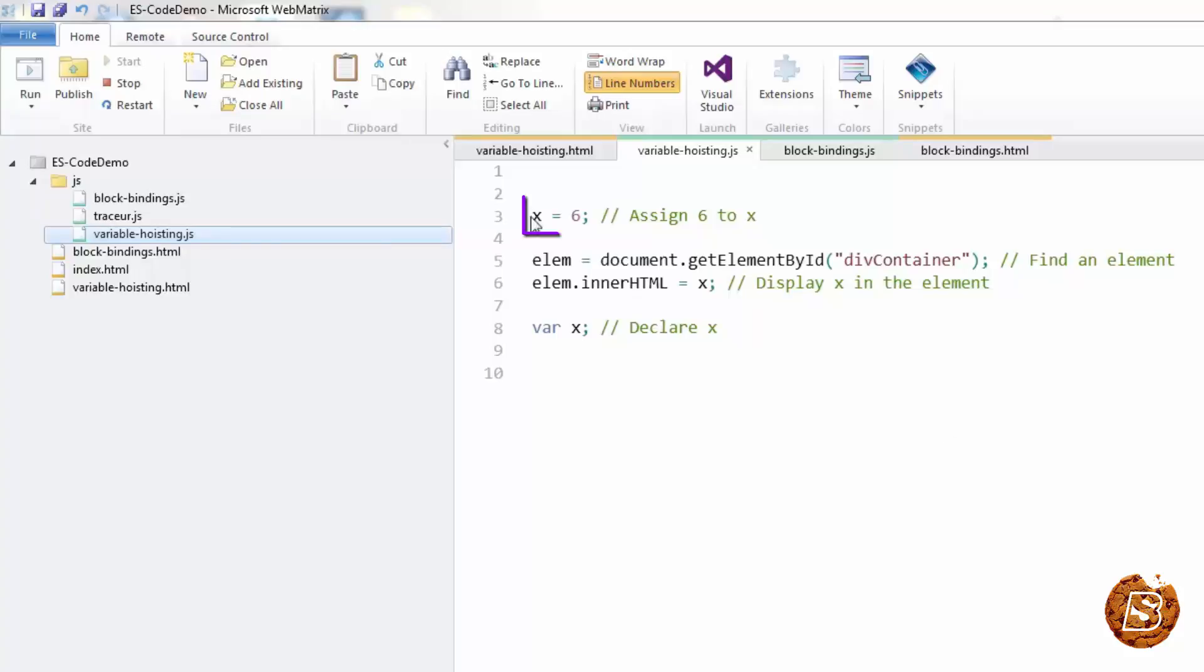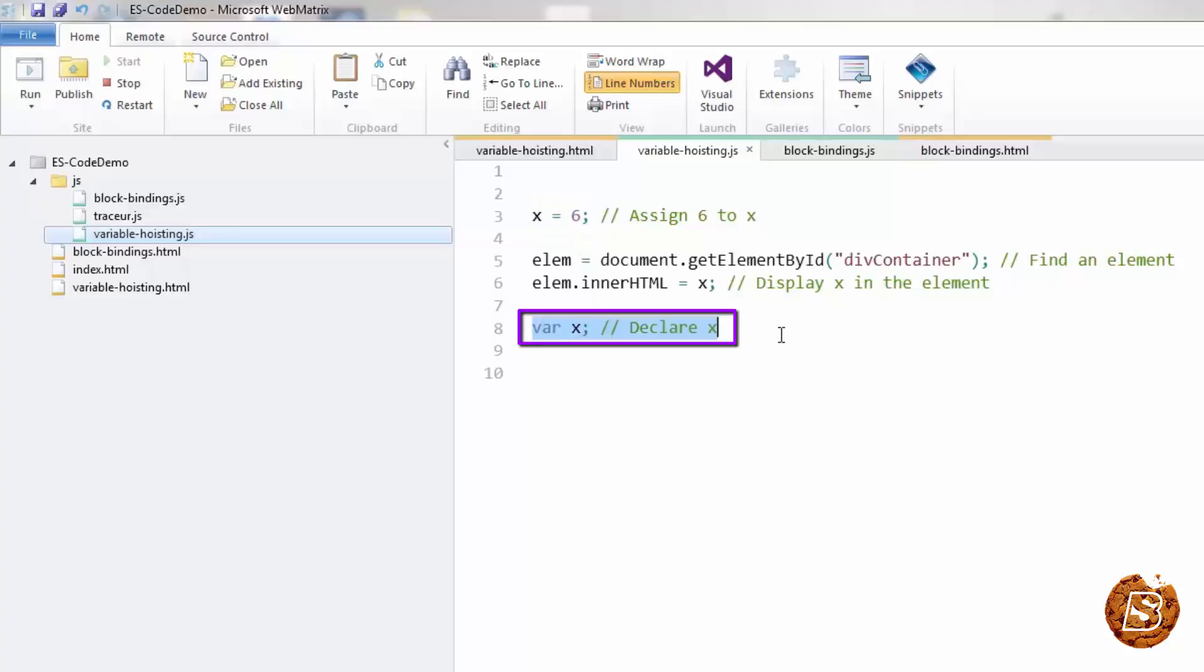You can see that we have a variable which is being initialized with a value 6. And on here, line number 8, you are seeing it being declared.